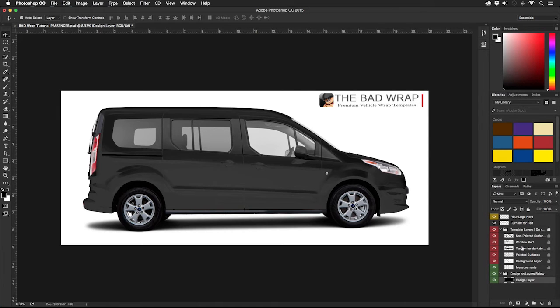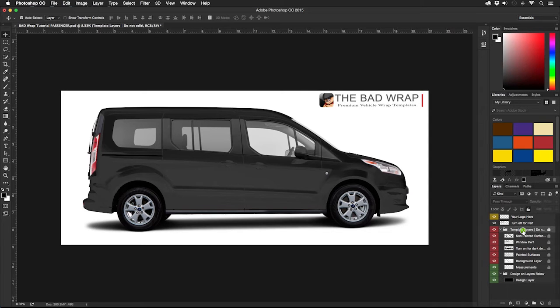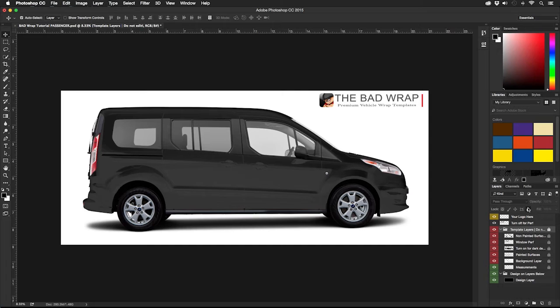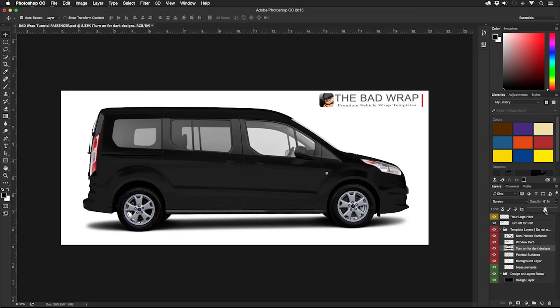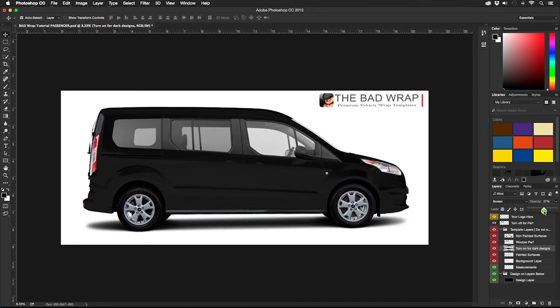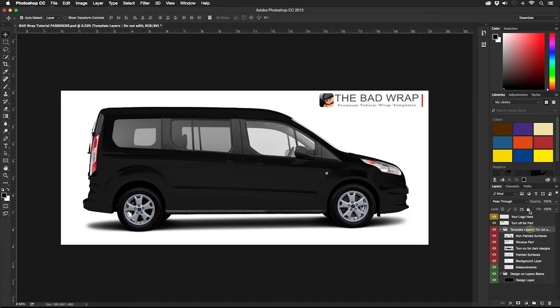Sometimes this can impact the vibrance of other colors, so it may be helpful to lower the opacity of this layer. This setting will depend on your design, but remember this will not appear in the final print. It is simply here to make your ability to design on dark colors easier and your proofs with a more realistic look for your clients.